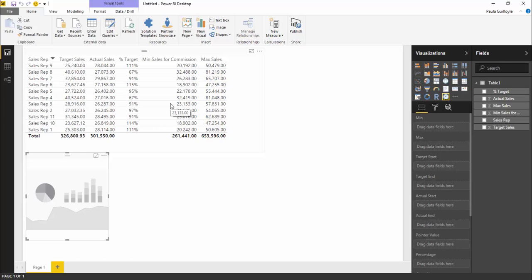There's a minimum sales that the sales rep must get before commission kicks in, and then they have a target sales to get an on-target sales bonus.